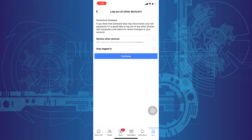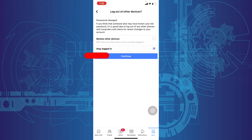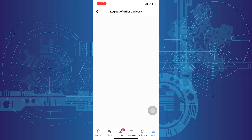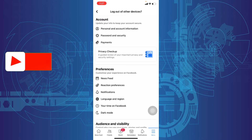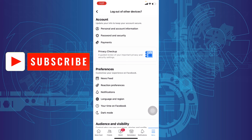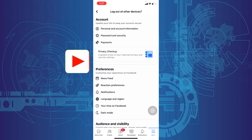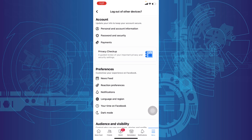Then click Stay Logged In, then Continue. That's it — you've successfully changed your Facebook account password on iPhone. Thanks for watching.